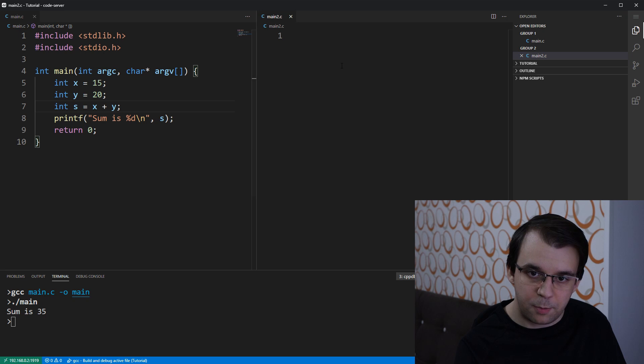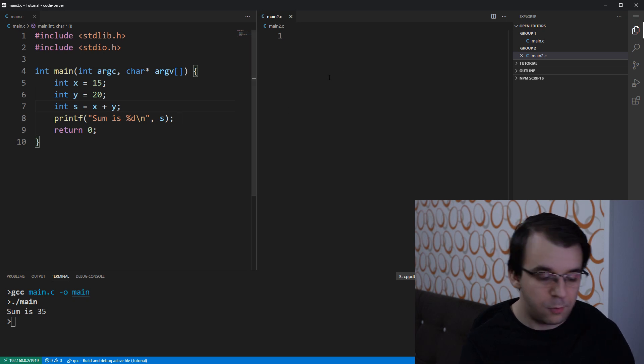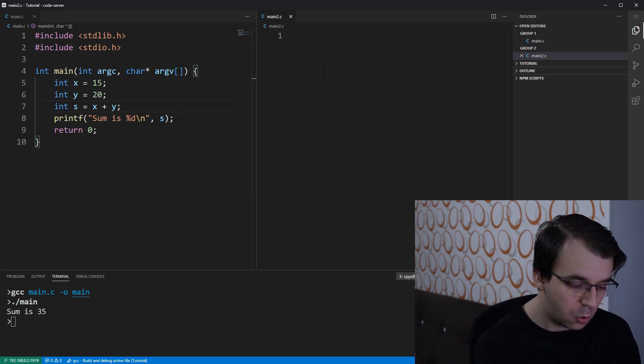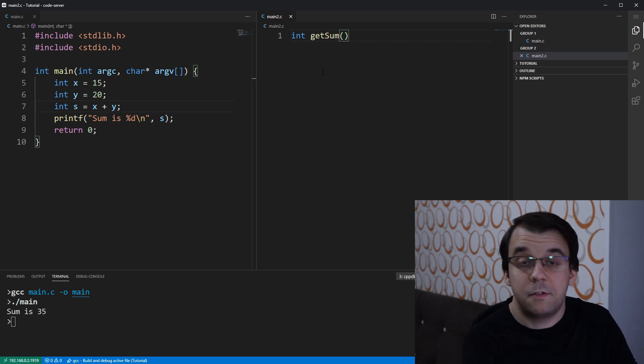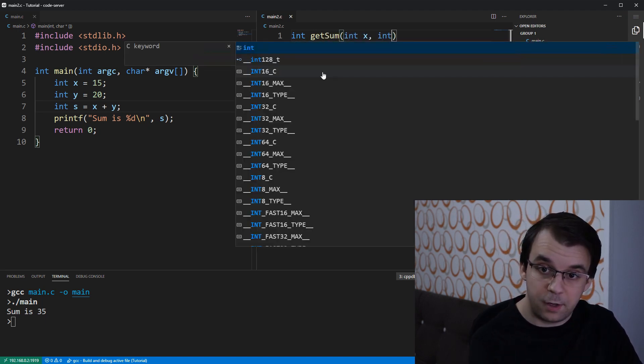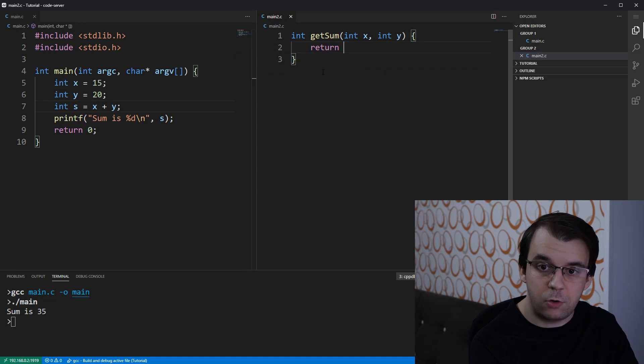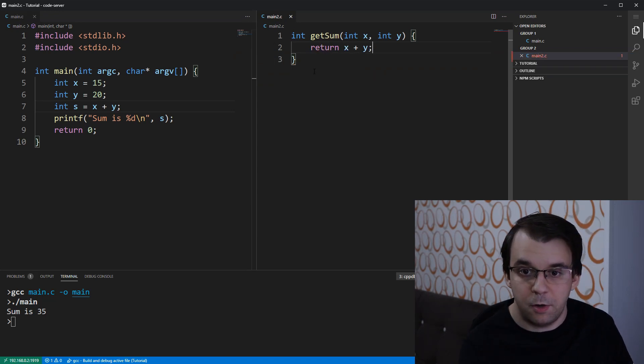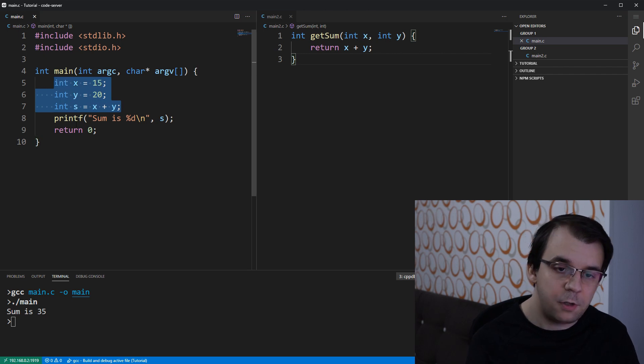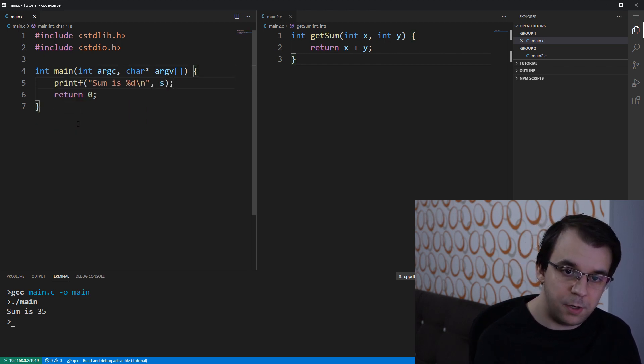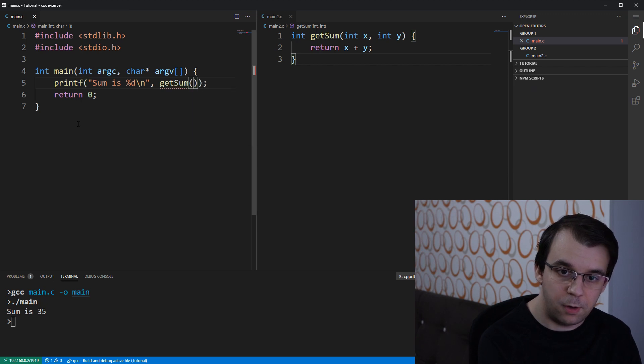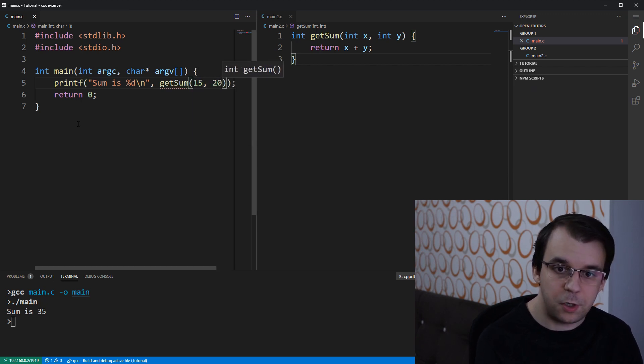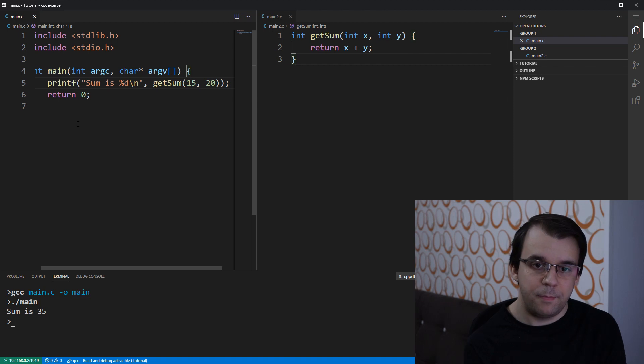And I'm going to put it to the side. And here, let's say we have a function called get sum. It's going to get the sum of two variables, x and y. And it's simply going to return the sum of those two variables. Very simple and straightforward. And instead of having all this, what you can do is simply now call get sum of 15 and 20.